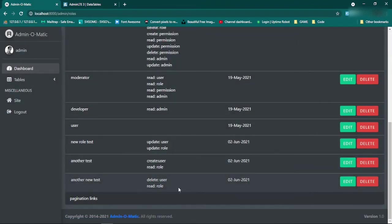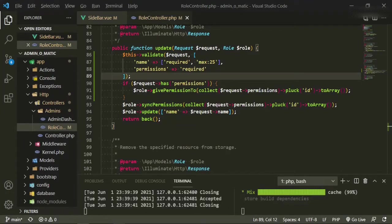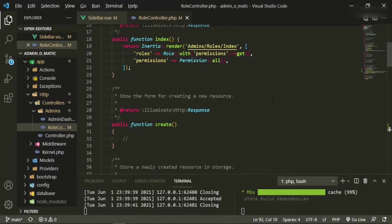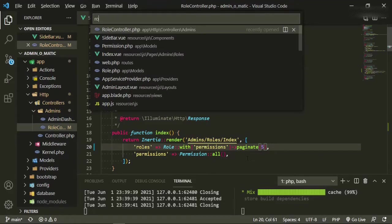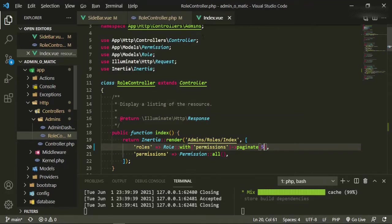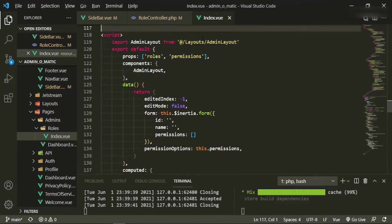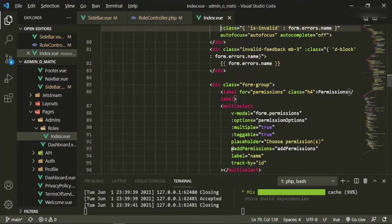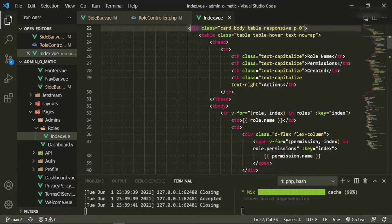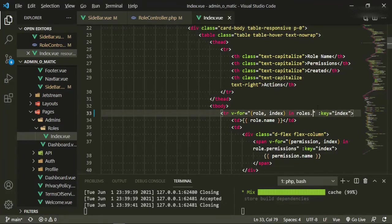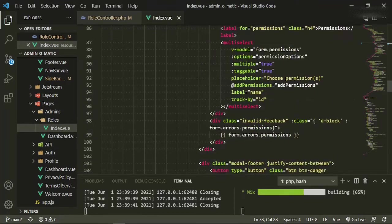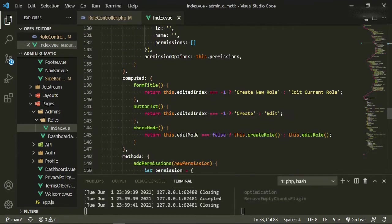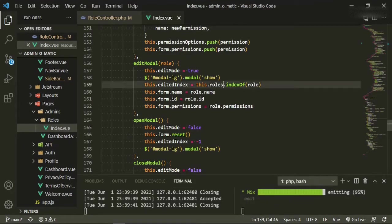Now we can go ahead and start setting up pagination. Let's go up to the top where we're displaying it and put paginate five. Now in our roles index, right here we just need to change a couple of things. Where we're displaying them in our v-for loop, we now have to change this to data. We'll also need to change this to roles dot data.